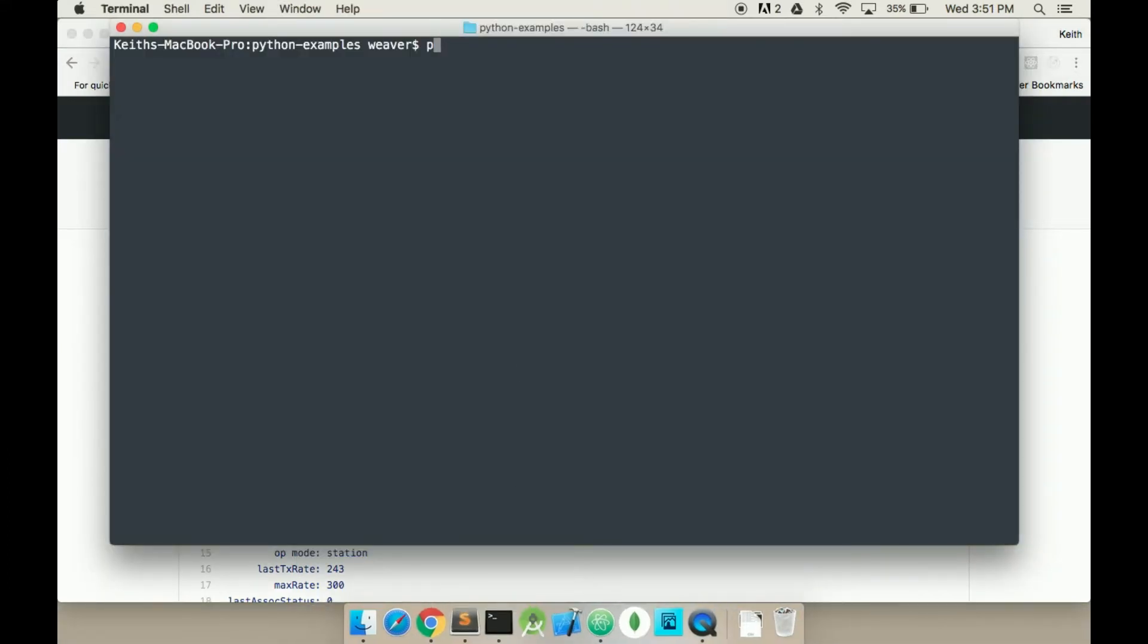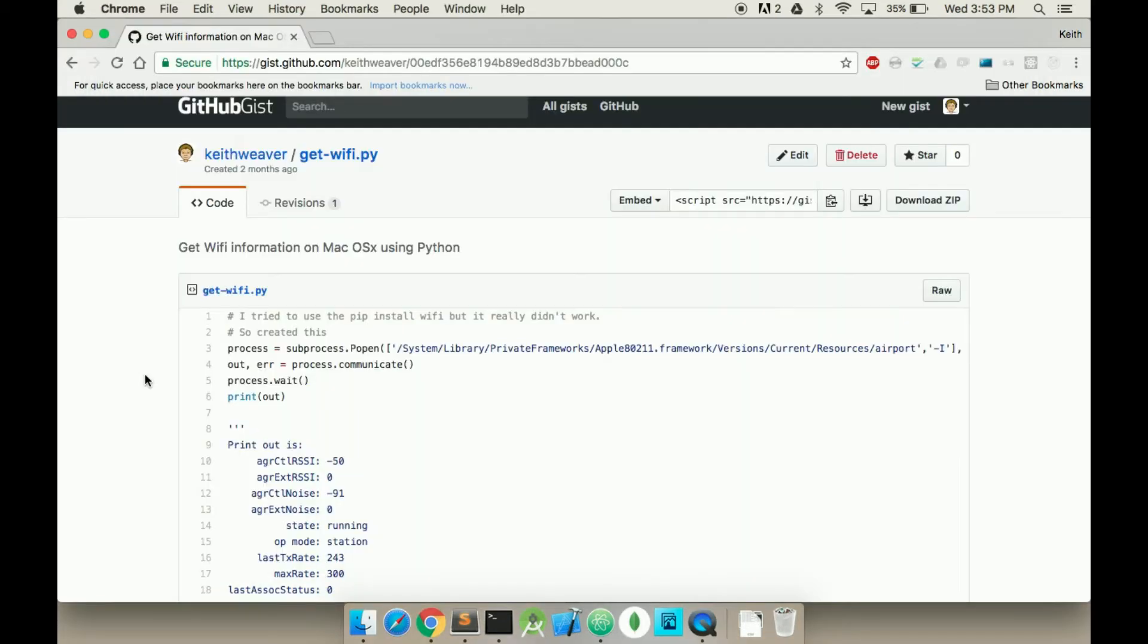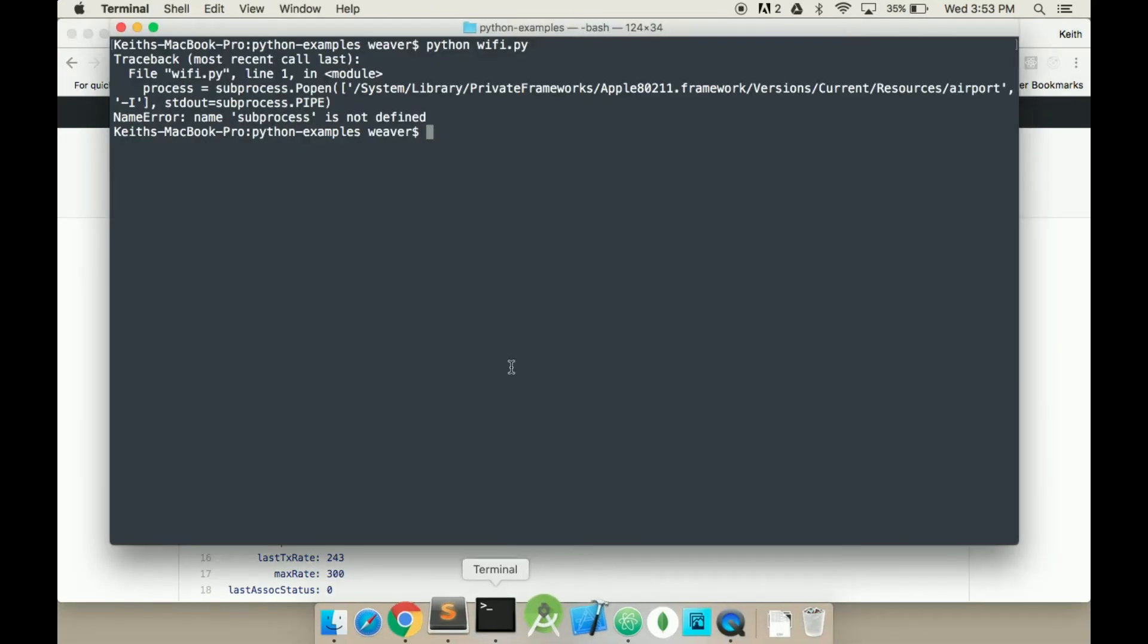So we're in our terminal. We're going to type in Python and wifi.py. What this error means... SubRest is not defined, which is the error.